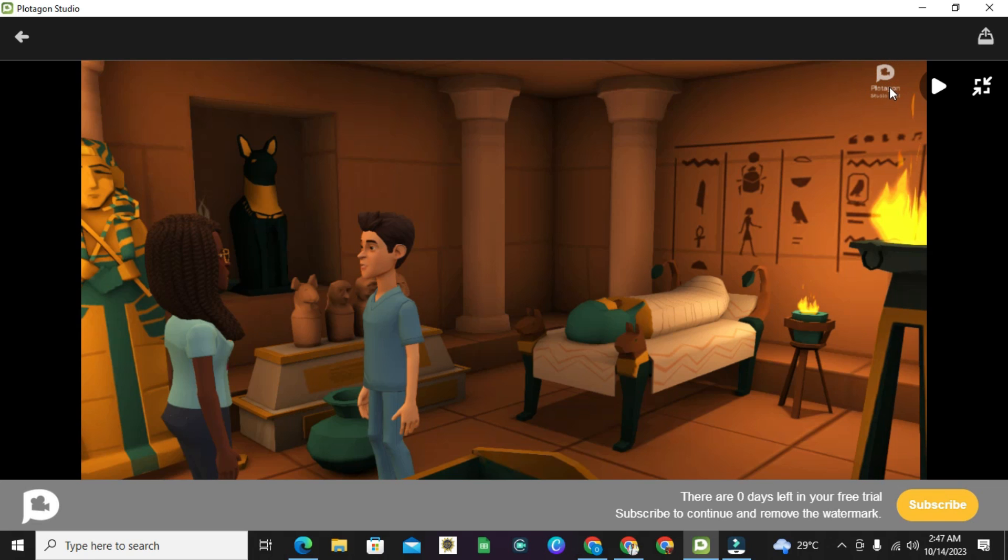In summary, the meaning of zero days left in your free trial simply means once you subscribe, the Plotagon logo will be removed. But that is just the only advantage there.